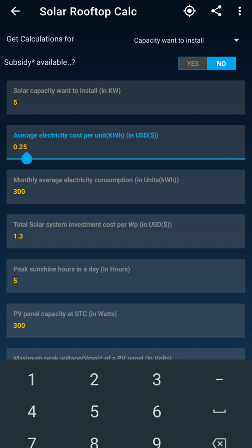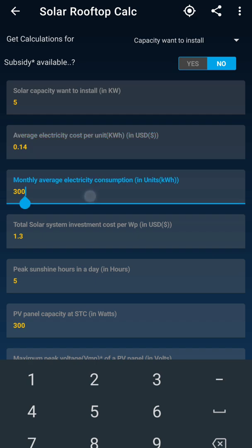The second thing it is asking is electricity cost per kilowatt hour in USD. The developer has made this a standard app so that everybody can use it all across the globe. So it is in USD — whatever is your rate in INR, you just divide it by the USD market rate. I will input 0.14. Then it is asking the monthly average electricity consumption in kilowatt hour, so I will enter 800.